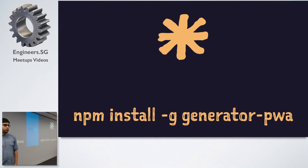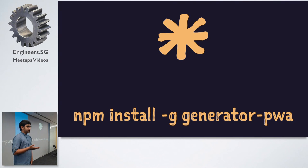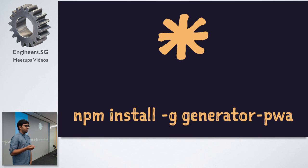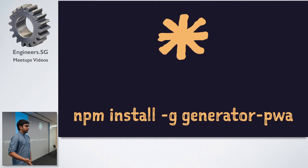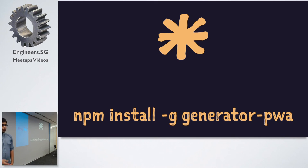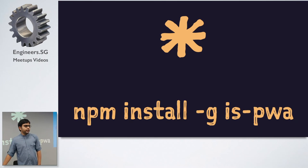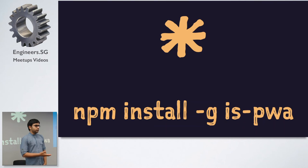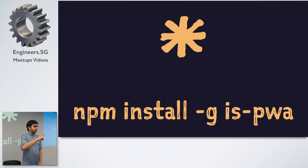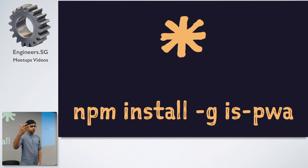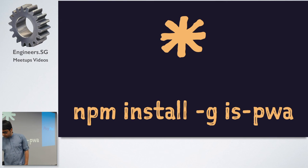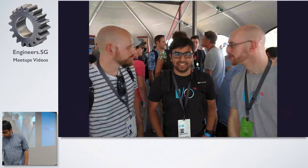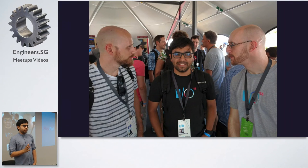So if you want to scaffold a simple progressive web app, I've been working on this with a couple of my friends called Generator PWA. It's a Yeoman generator. You can install this and just say yo PWA and it will generate scaffold out the basic progressive web app for you. And if you want to check if the website is a progressive web app or not, you can just use this tool called ispwa which internally uses a project called Lighthouse from open source from Google which kind of grades the site and sees all the parameters and checks whether... gives the score. And based on this score this tool is predicting whether the given web app is a progressive web app or not.